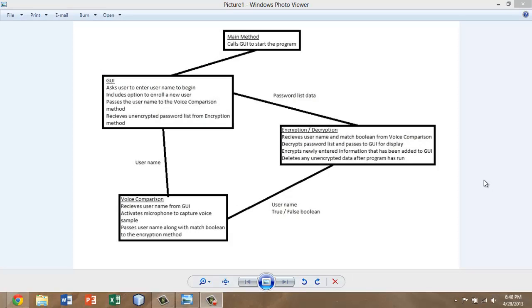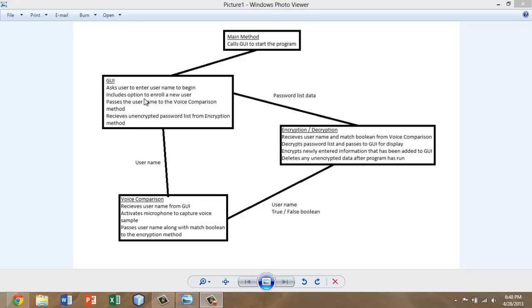Before we conclude this video, we just wanted to go over a few possible ideas for a version 2.0 of our product. This graphic that you see here was our original design for how we wanted our code segments to interact. This is the original plan for the GUI created by Owen, voice comparison created by Ken, and encryption and decryption functions created by Adam.